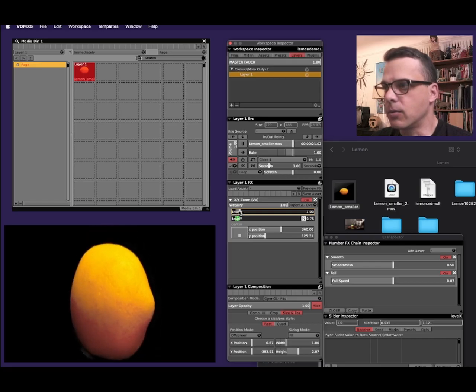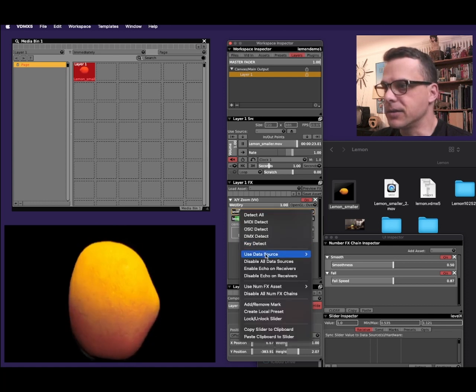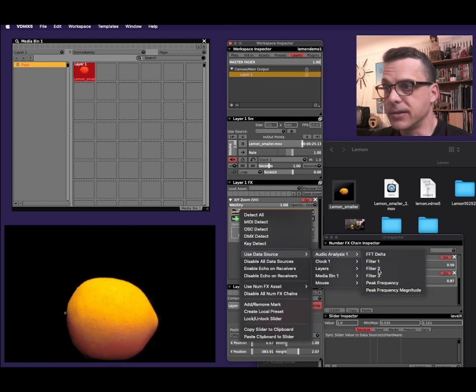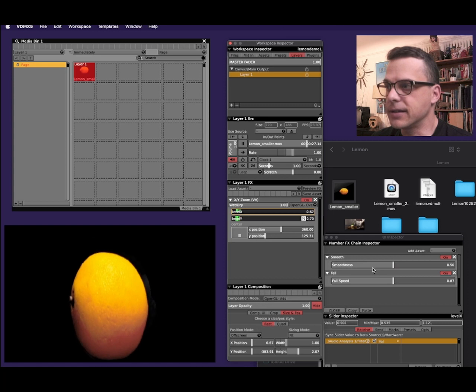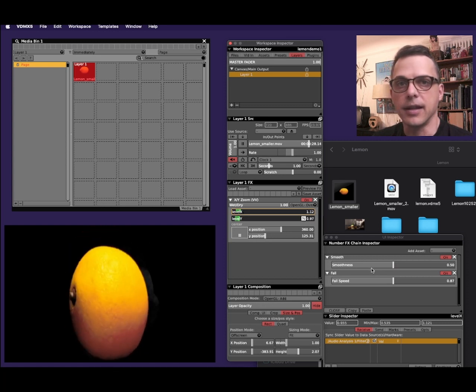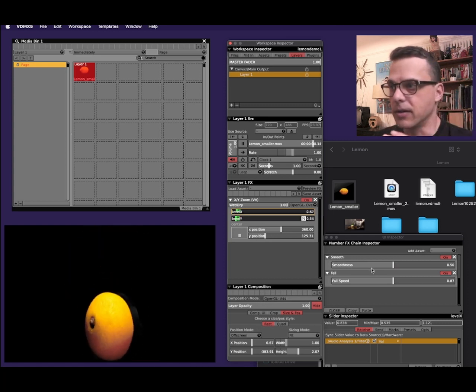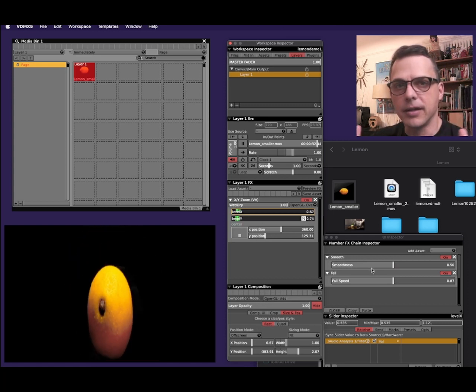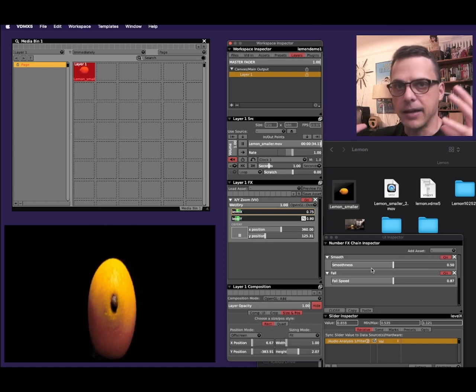And then I'll right click and choose audio analysis filter two again. And now as I talk, you can see that the lemon goes taller, but it also goes wider. But I actually want it to squeeze in instead of expanding outward.